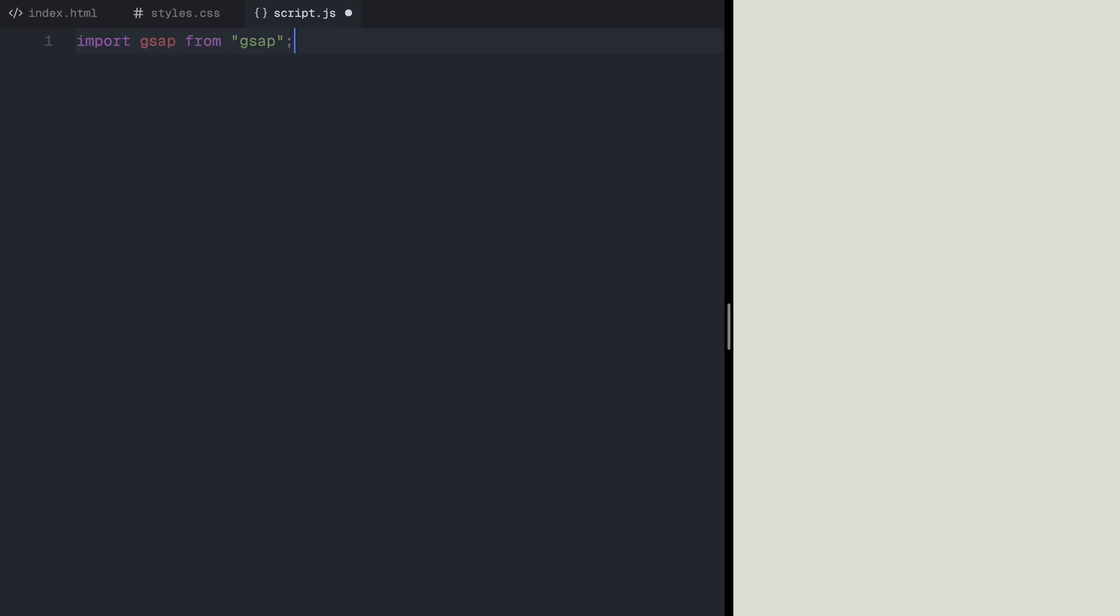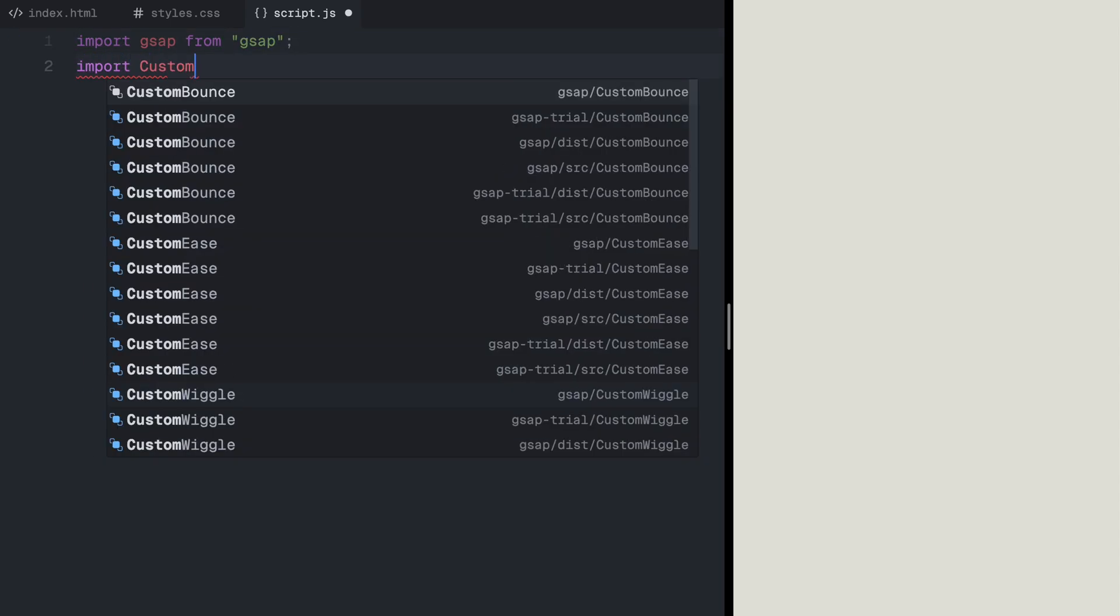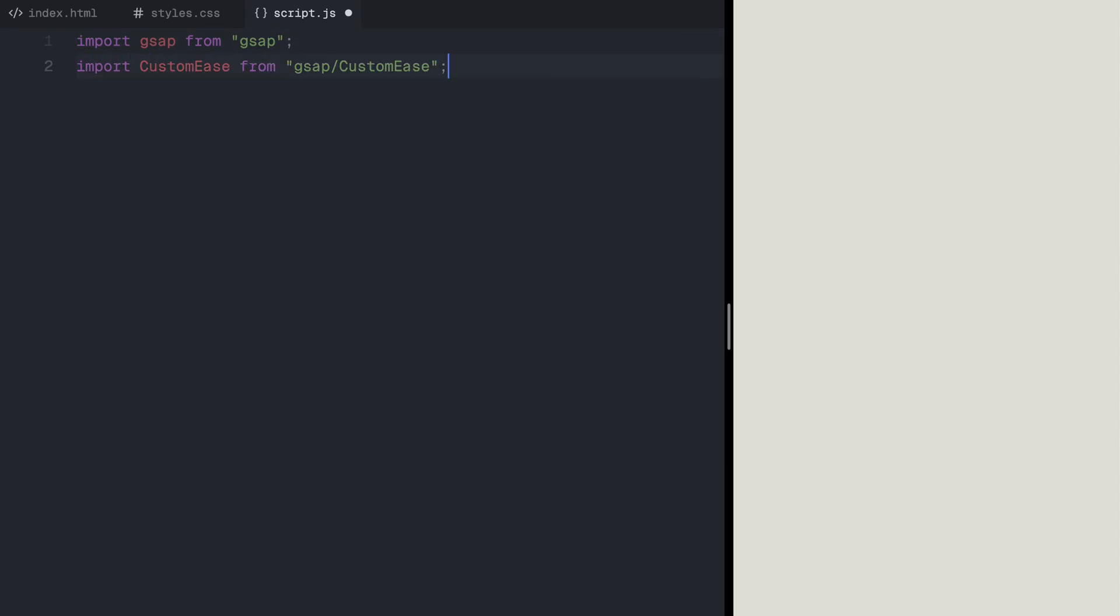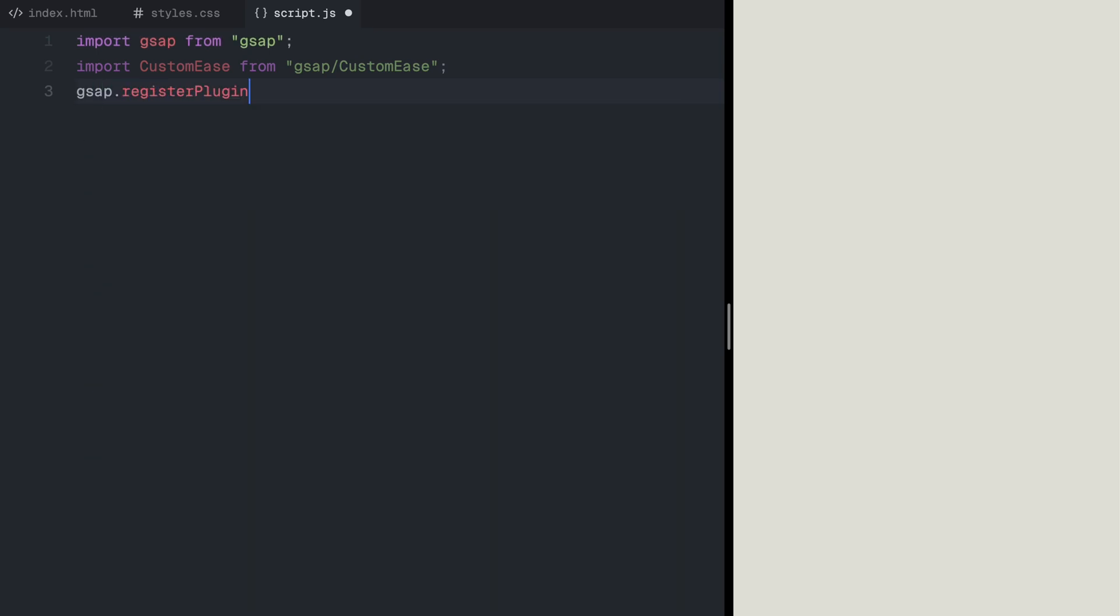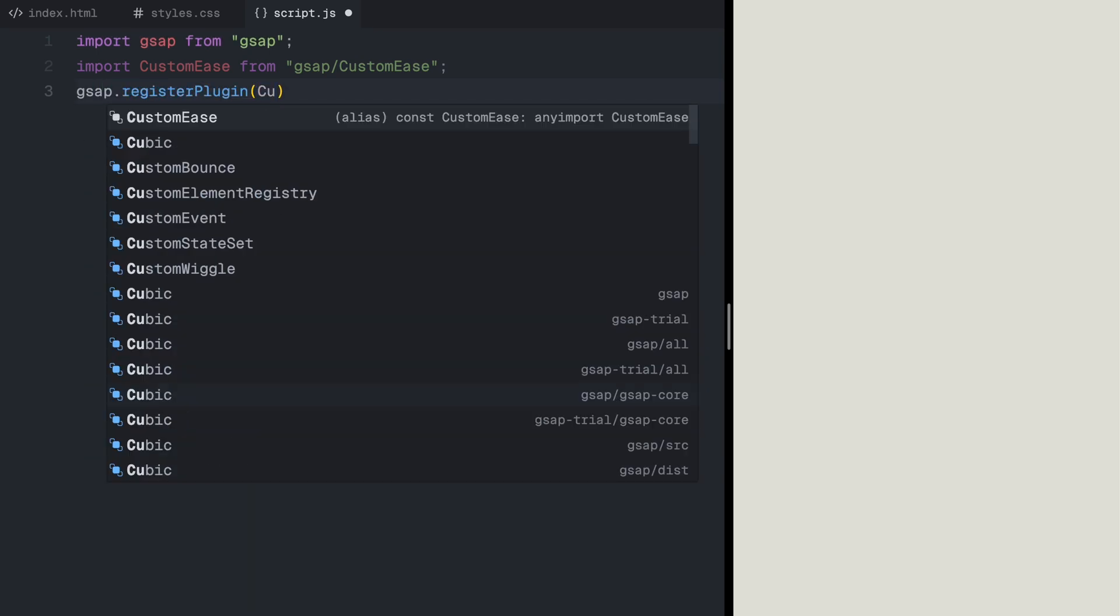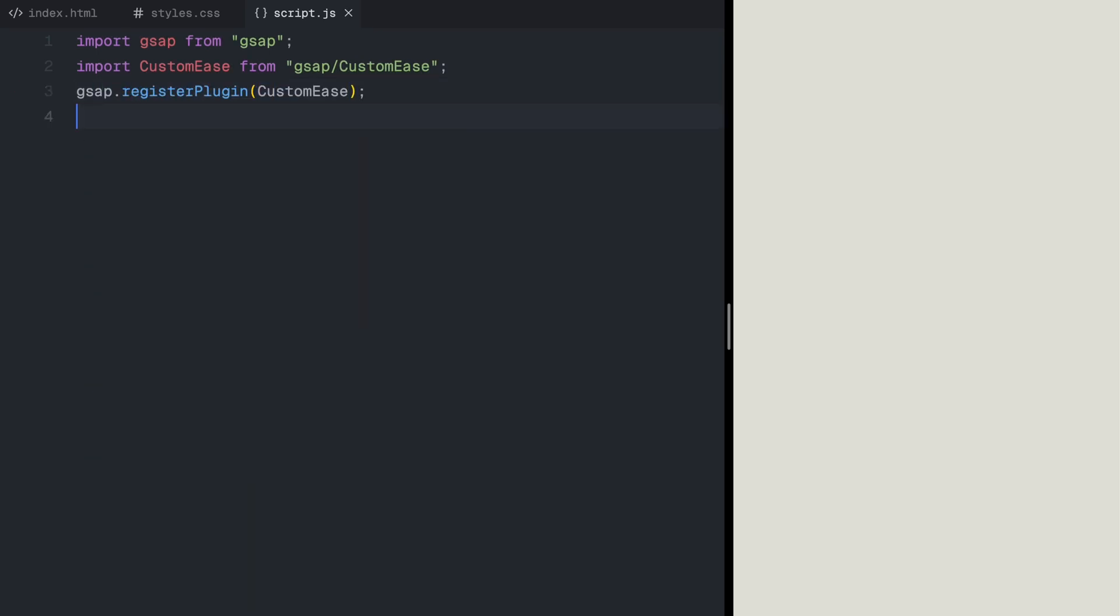First, I'm importing GSAP and registering custom ease, which allows us to create a smooth and natural easing curve. This helps us make the animations feel more refined and controlled.